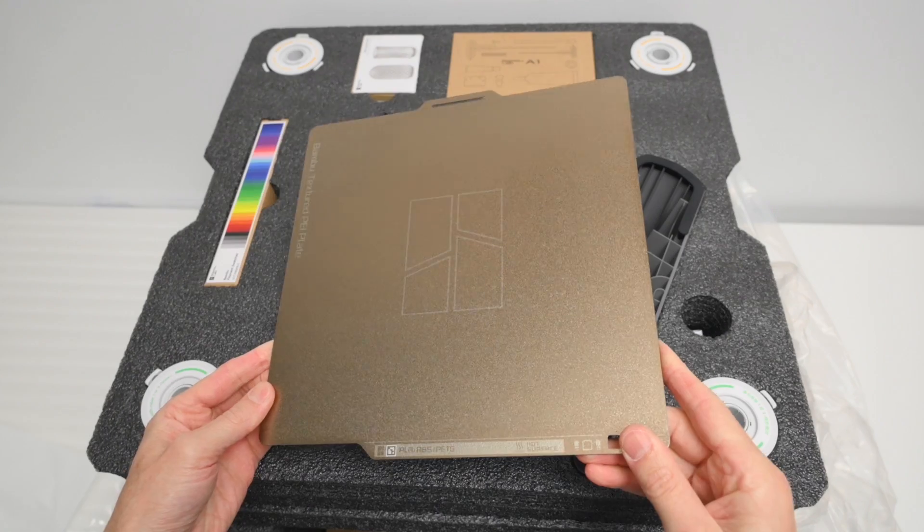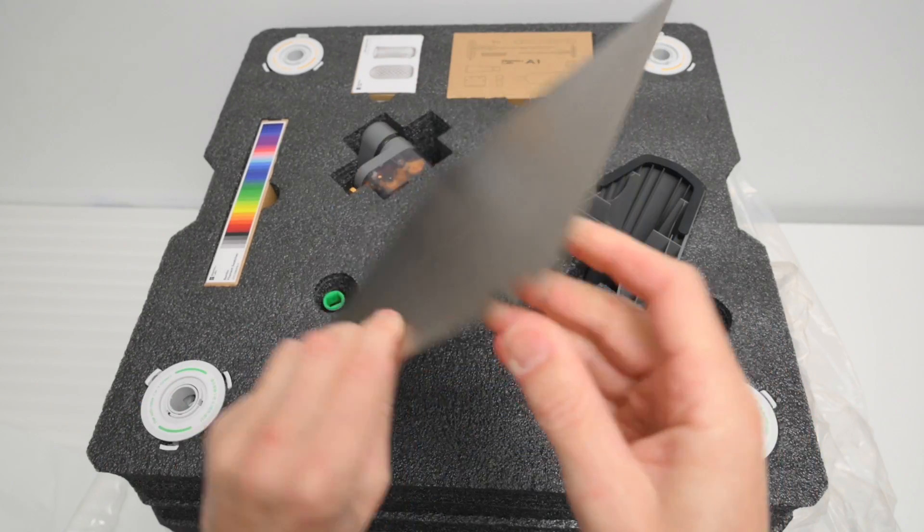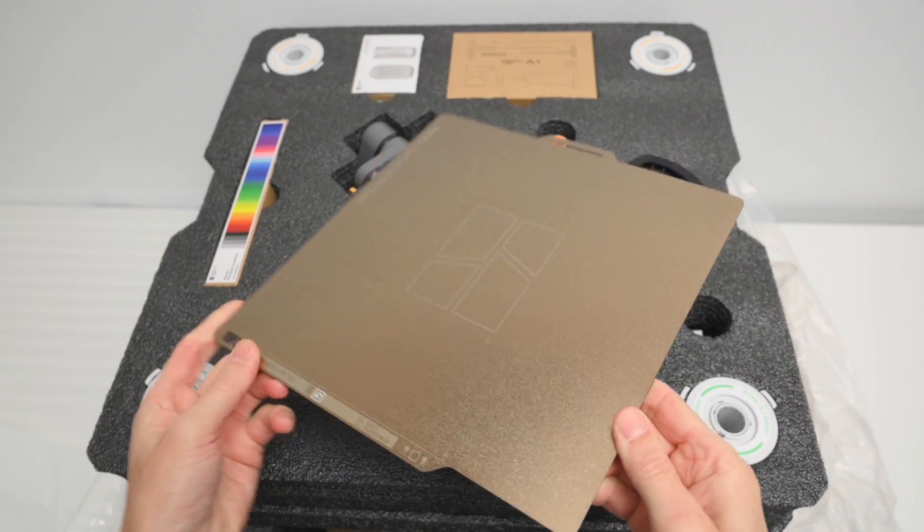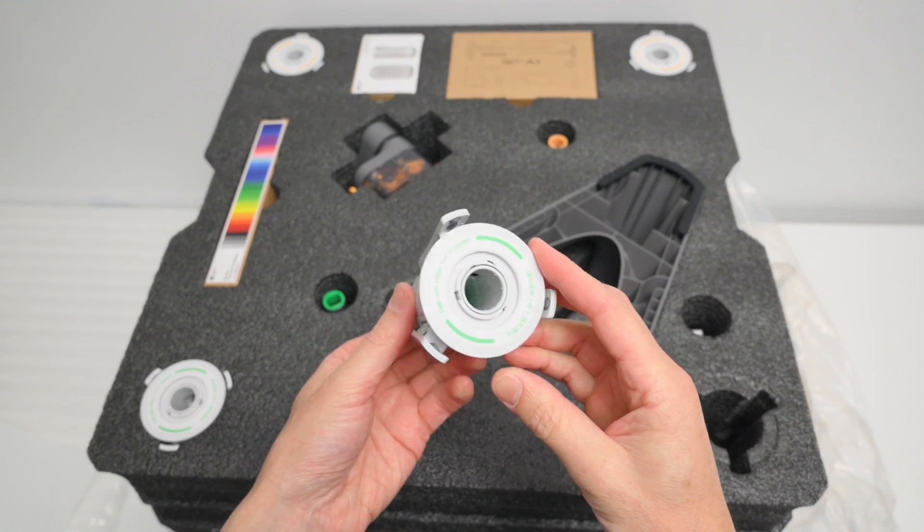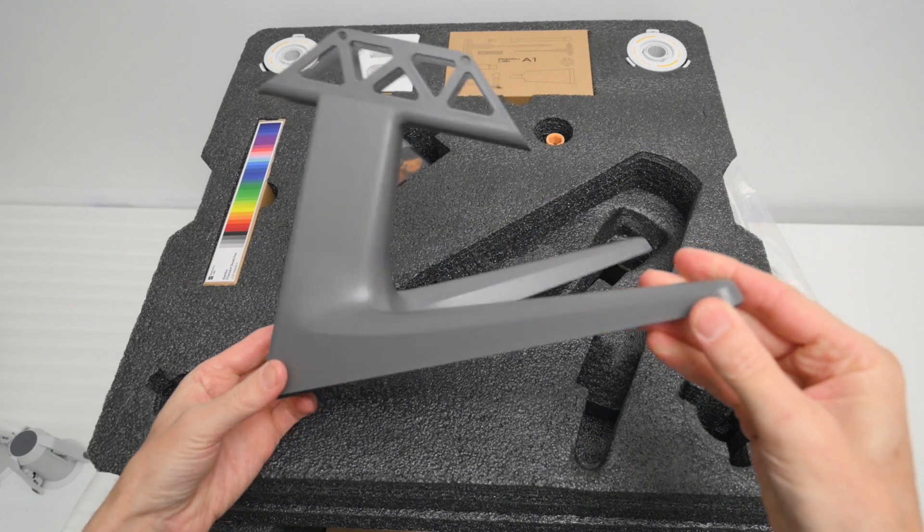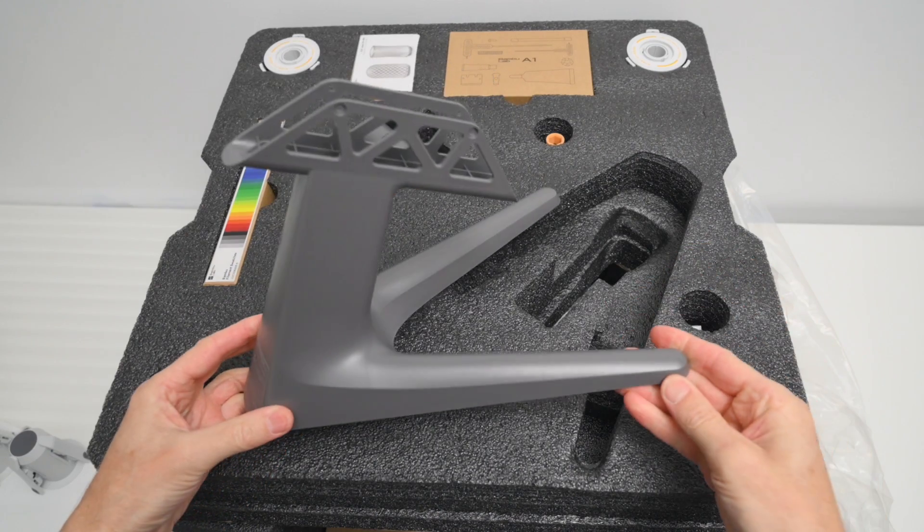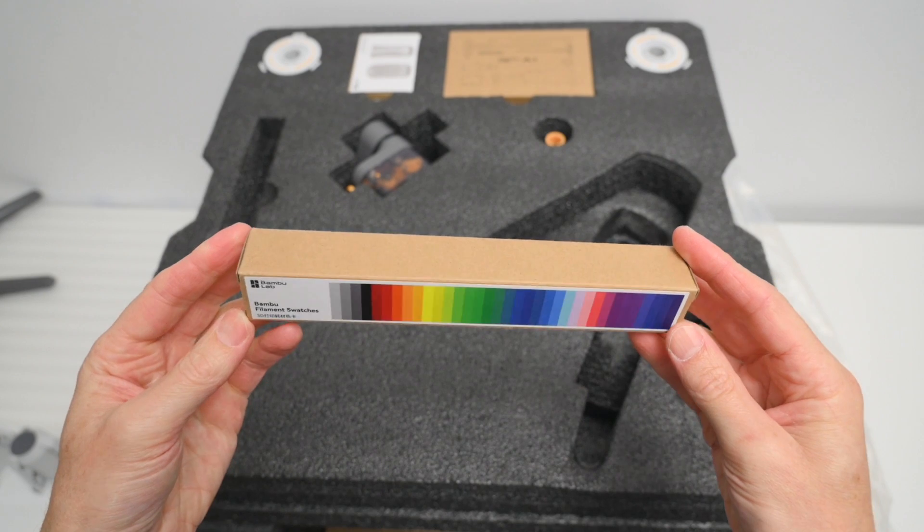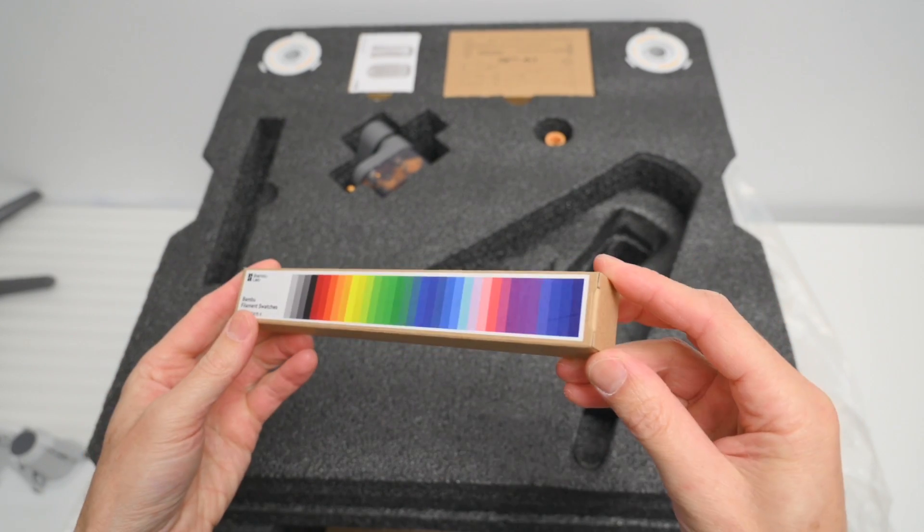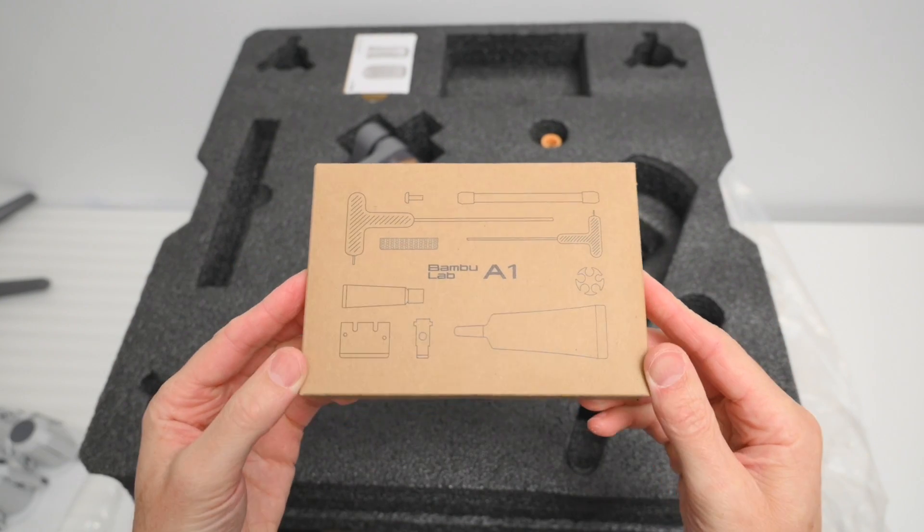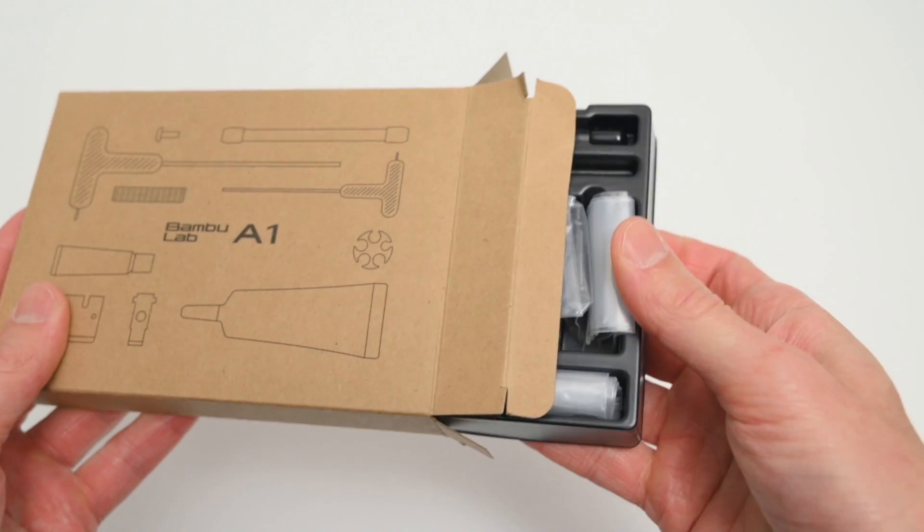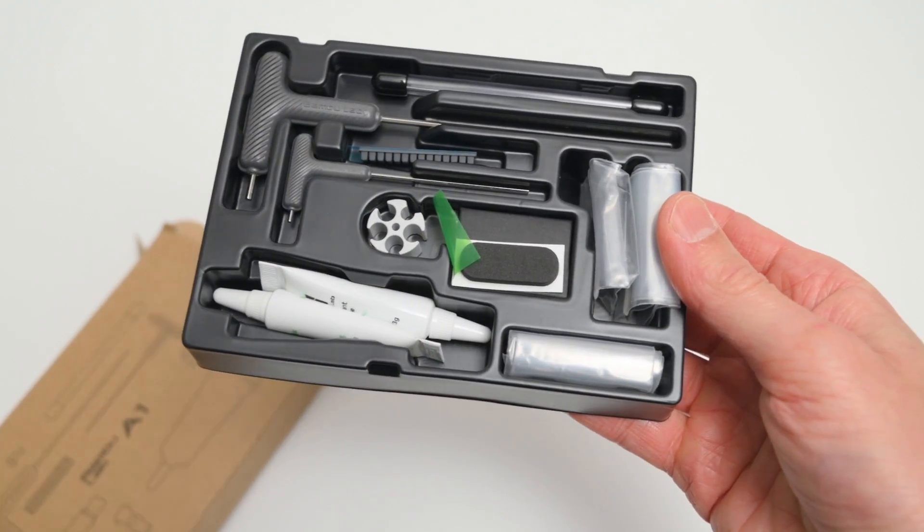In the package we've got a dual-sided textured PEI build plate. There's four rotary spool holders and the AMS Lite stand. There's a set of bamboo filament swatches which is great for selecting filament types and colors. The accessory box has the tools, grease, assembly bolts and a few spare parts.